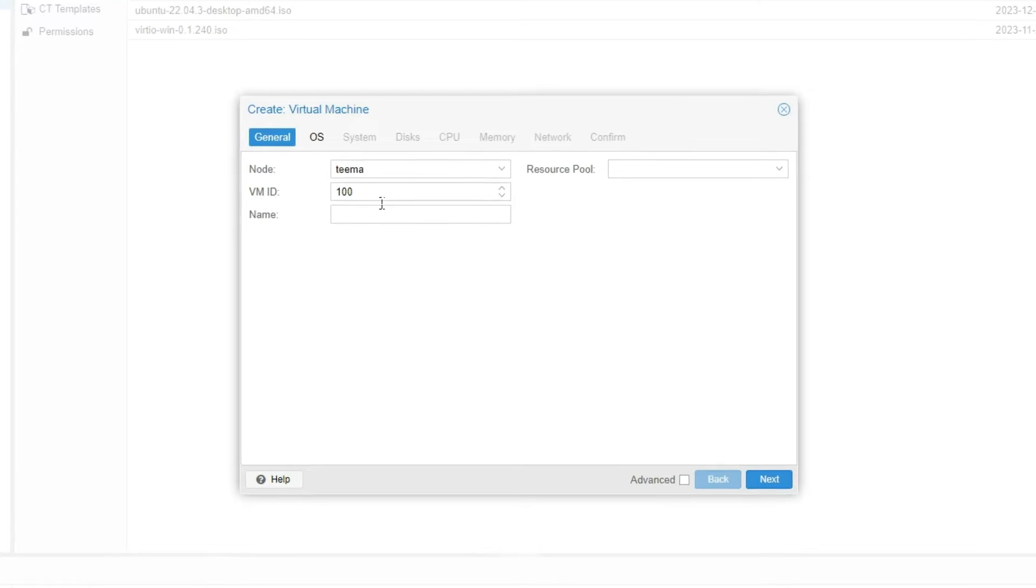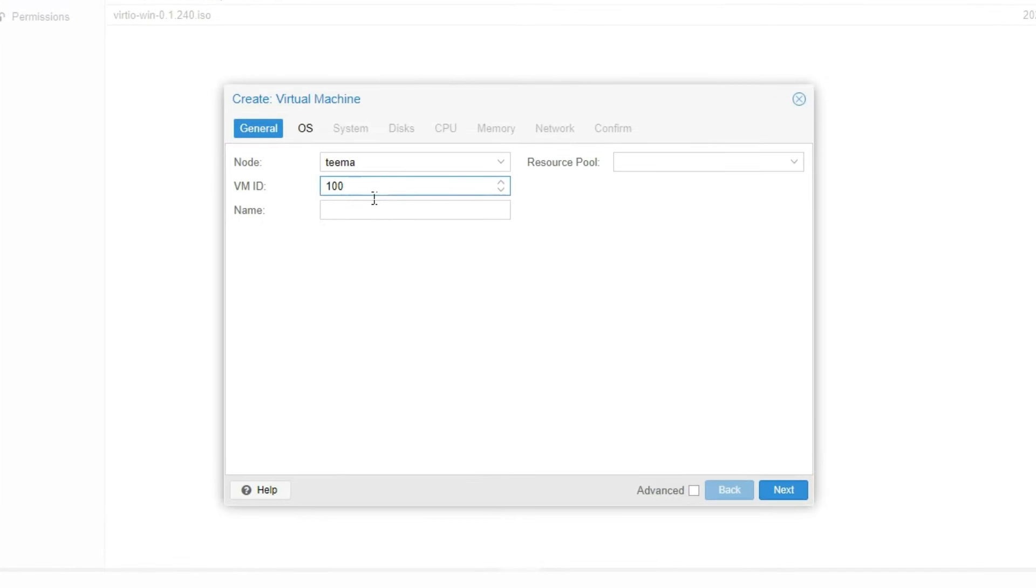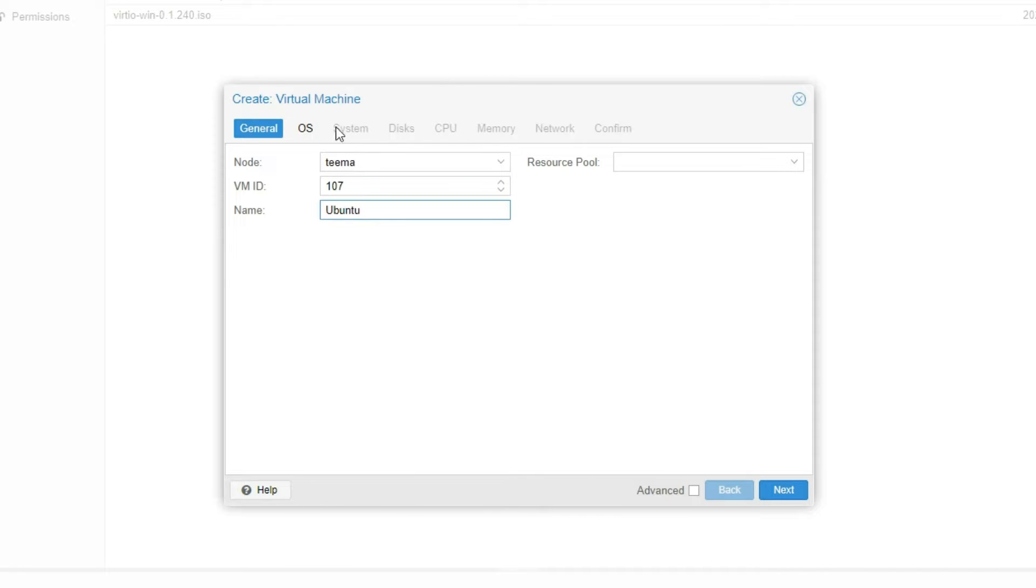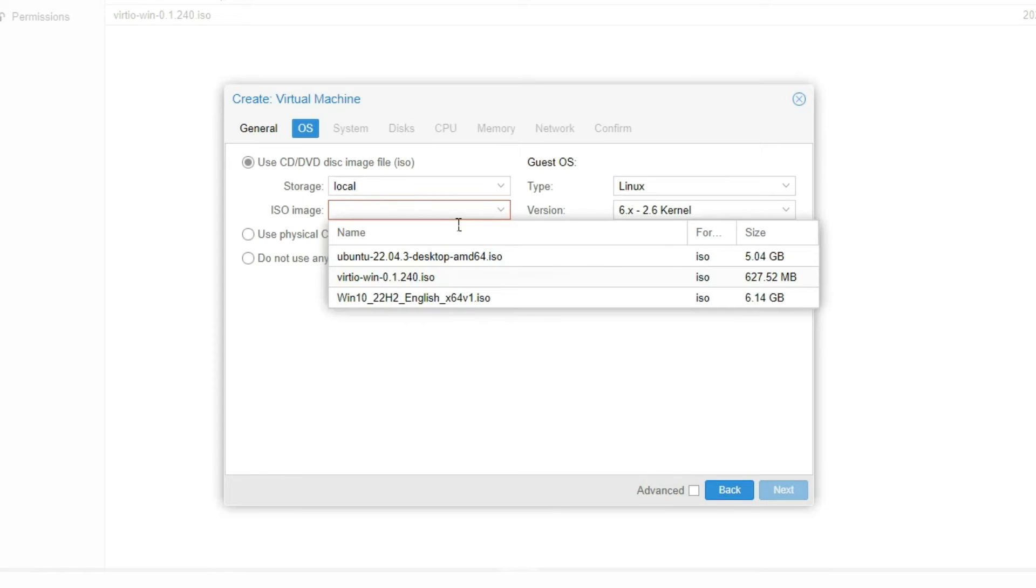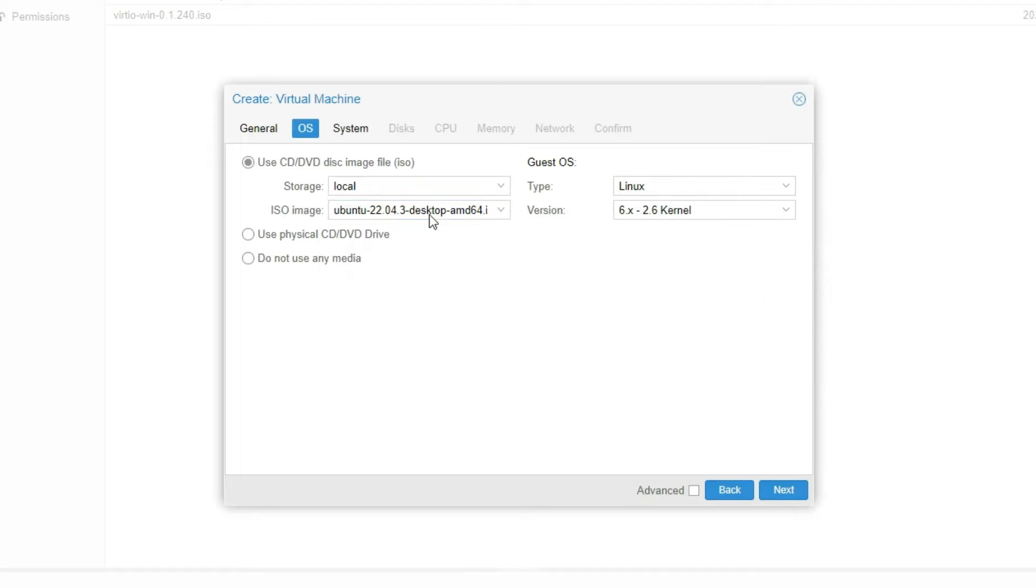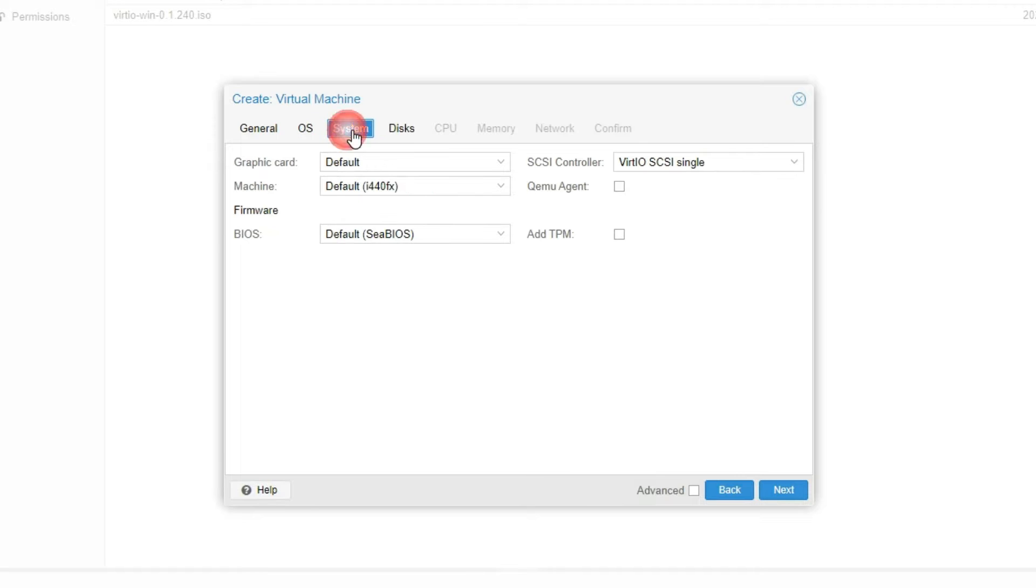Now let's give this VM an ID which we're going to use to identify it. So I'm just going to give it 107 and then set the name to whatever you want. Go to OS and then set the ISO image to our uploaded Ubuntu ISO. Now go to System and then just leave everything exactly the way it is unless you want to make changes.